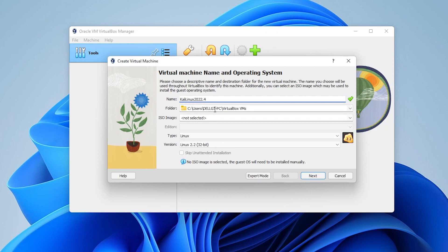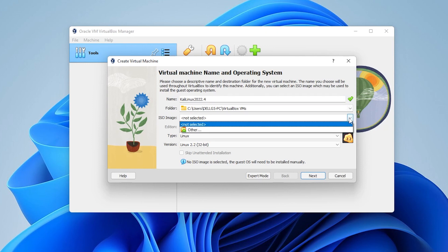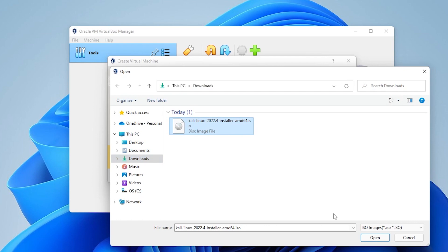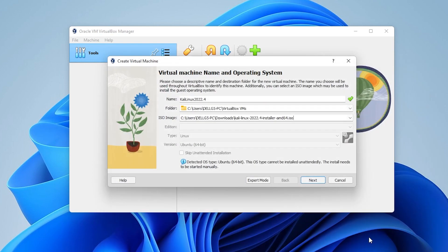2022.4. I'll be leaving the folder as default. You can change that if you're running into space issues. Then we're going to be selecting the ISO image file. So, click on the down arrow and click on the other button and this is where you're going to want to locate your ISO image file that you just downloaded. Mine is in my downloads folder. So, go ahead and select that and then click on open.